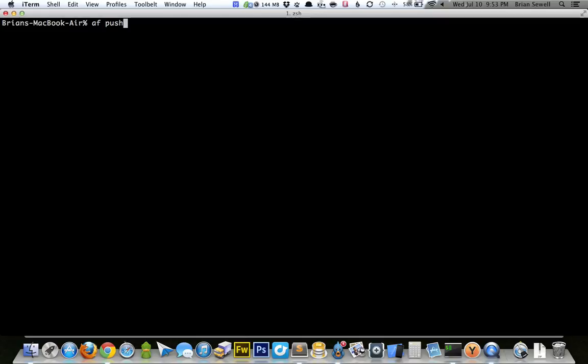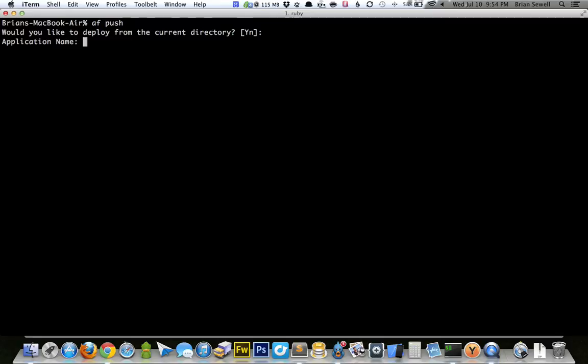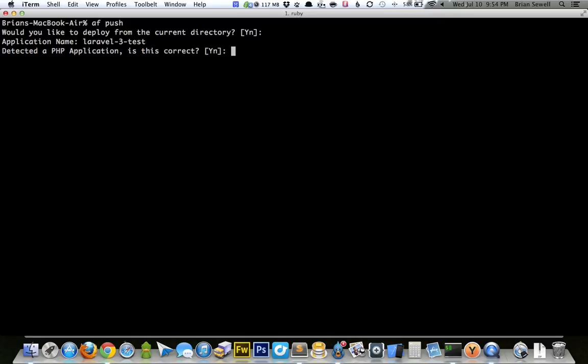So I'm going to say AF push. Since I don't have any apps, I can't update any. I'm going to say AF push. Just click enter. And so it's going to ask me, would you like to deploy from the current directory you're in? And I'll say yes. I'll just click enter for the default. Now I can set an application name. So this would just be the name of your app that you're hosting. I'm going to type Laravel 3 test. Next, detected a PHP application. You are correct. I'm going to click enter.